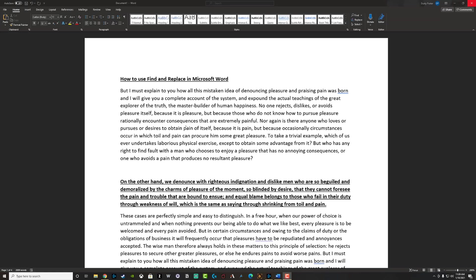Hello everyone, Dusty here from thinktutorial.com. Today, I'm going to be showing you guys how to use the find and replace feature in Microsoft Word.